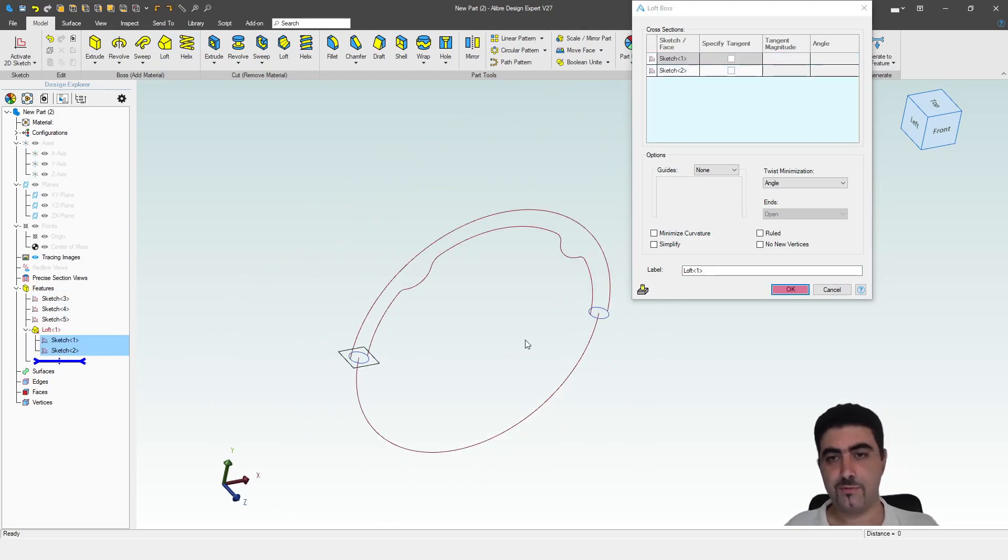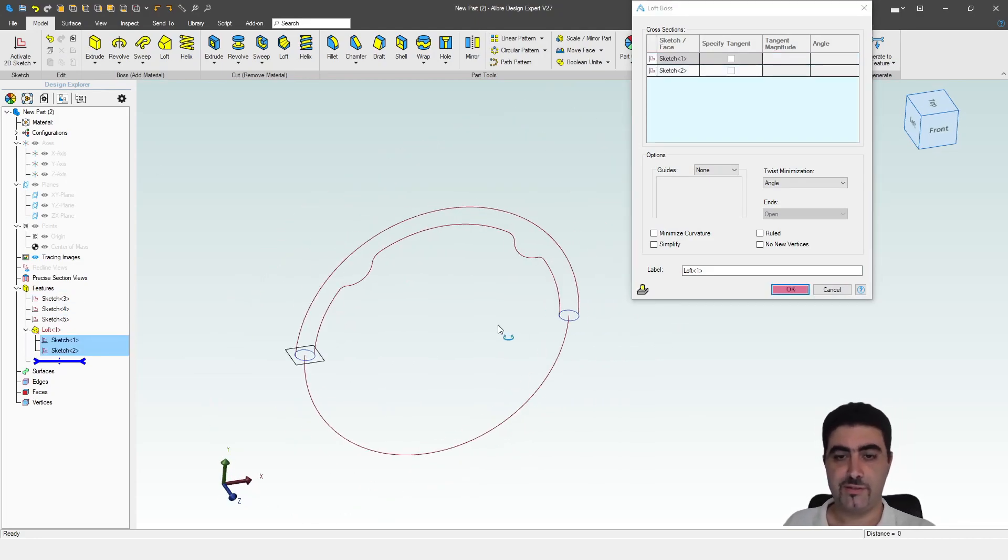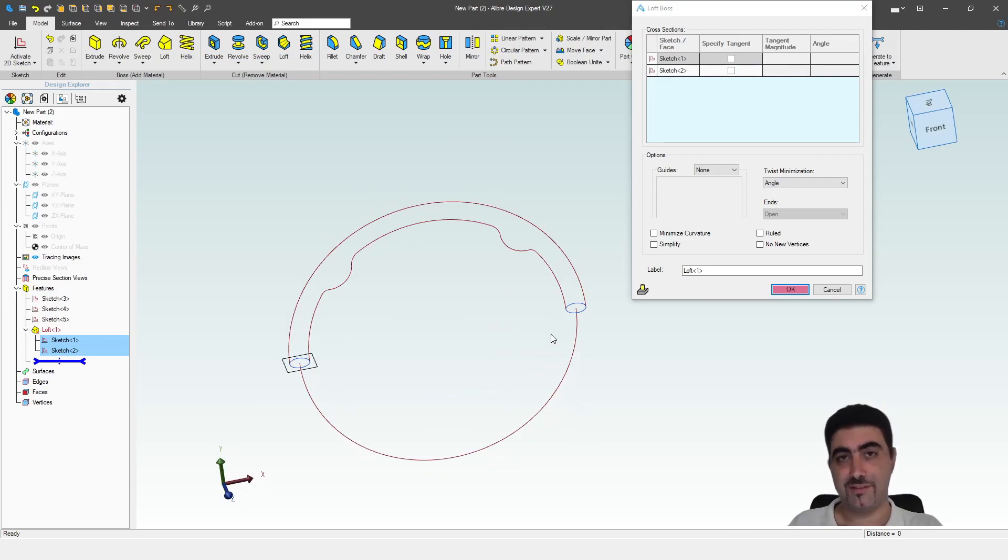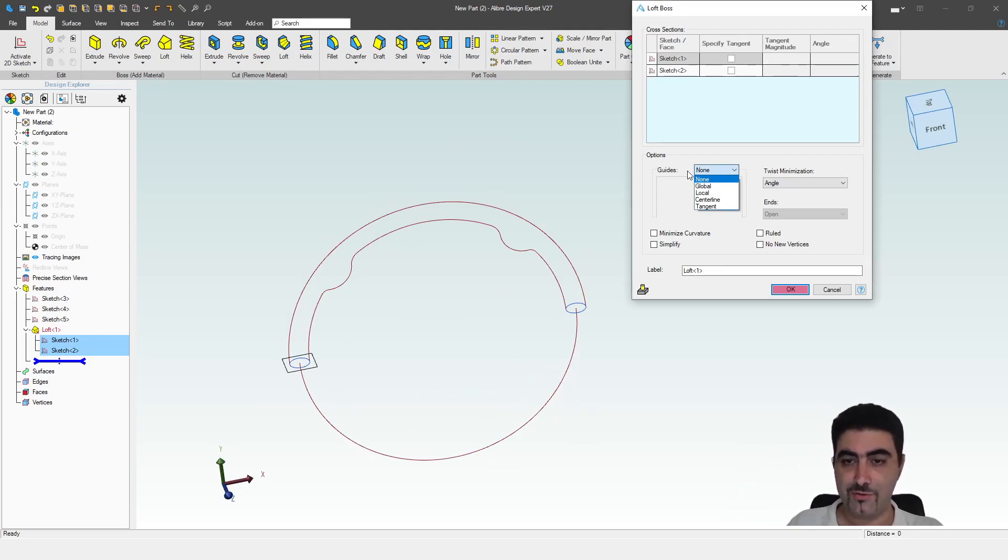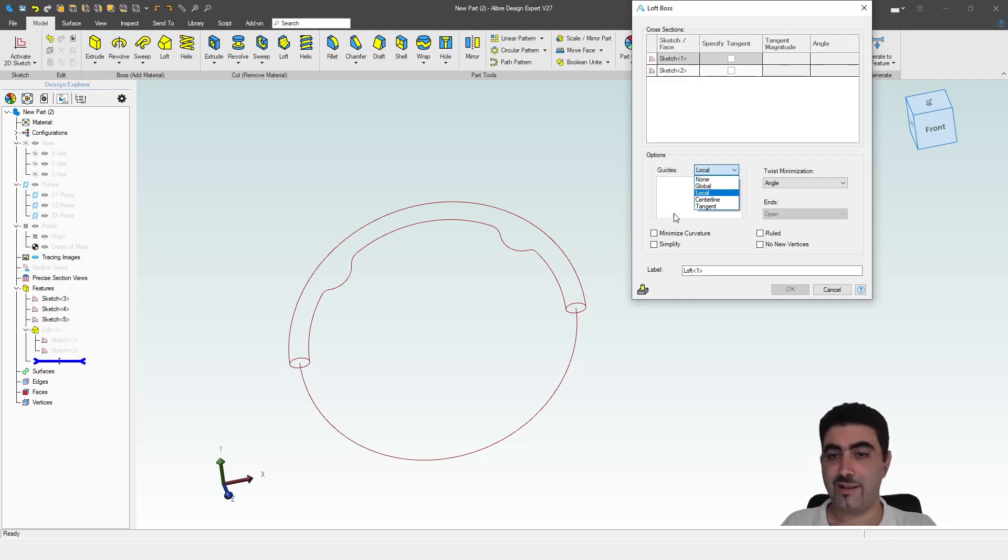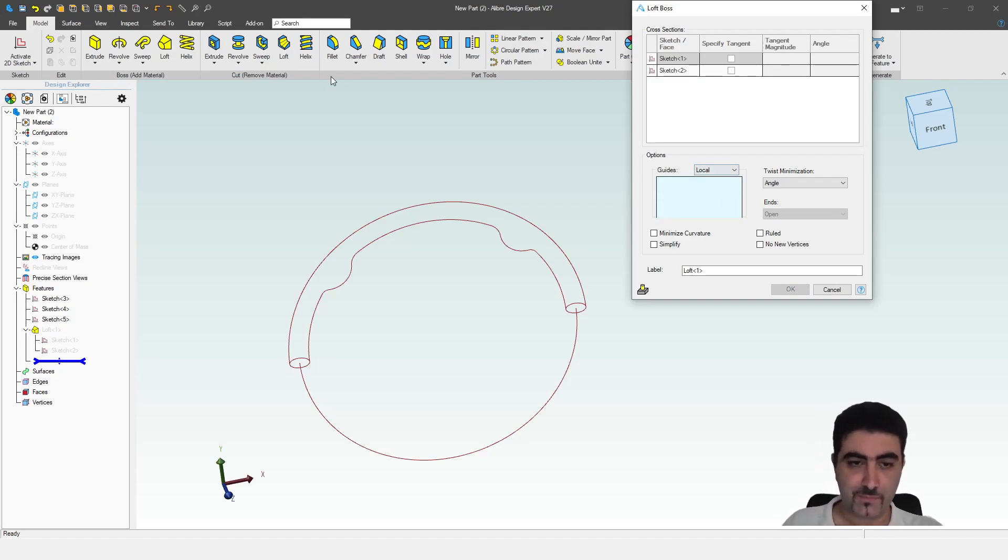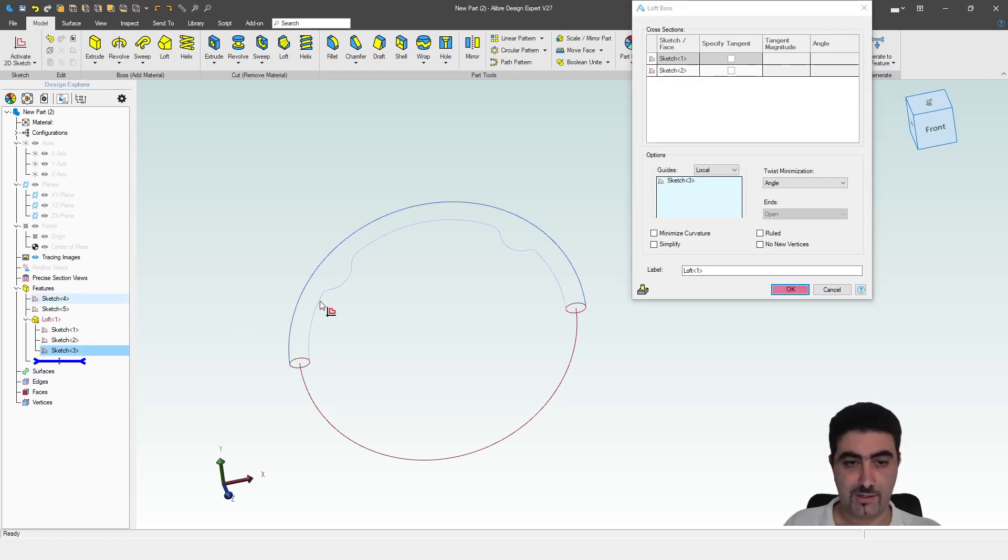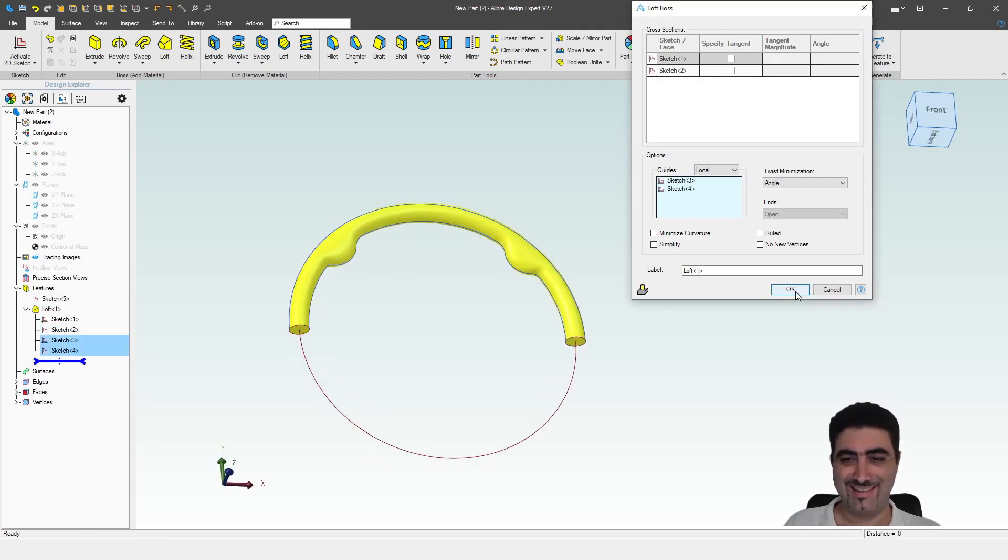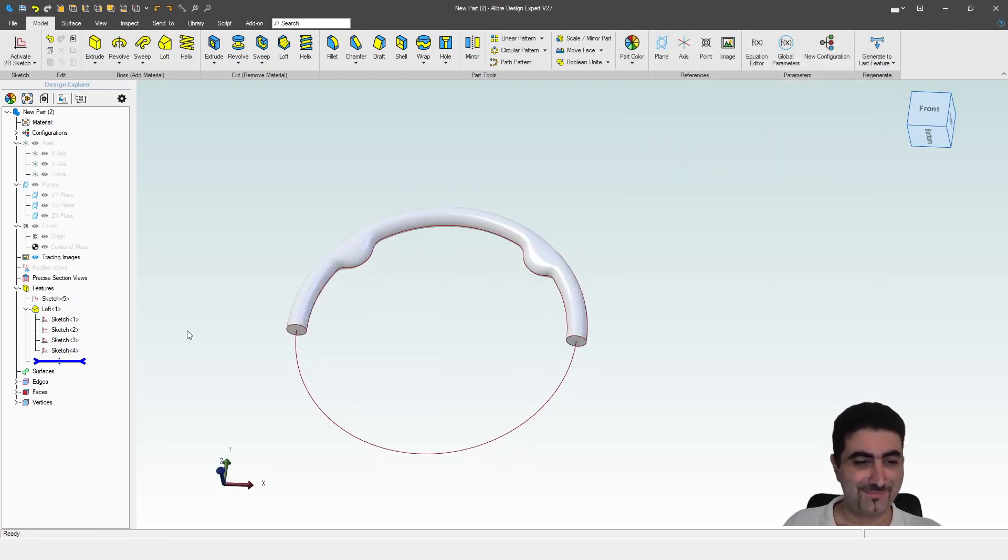So let's start lofting now. I want to select these two sketches as a cross-section. And of course, it doesn't do anything because you cannot loft in the same plane. It will work. And now I'm going to tell it that I'm going to use local guides. Not local, not centerline, not tangent. Local guides. That way you can use one-on-one. So my local guides are going to be this sketch and this sketch. And you tell what I'm heading at.